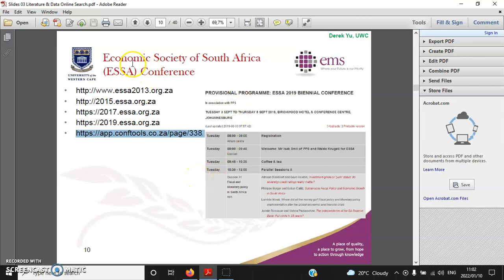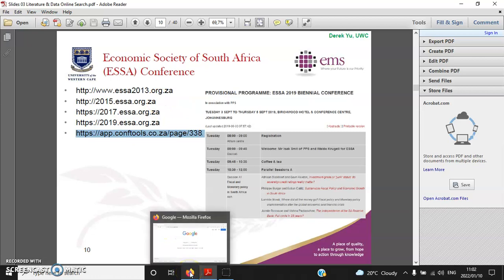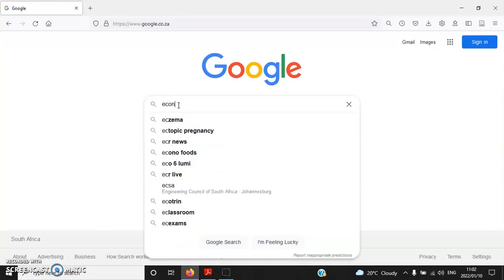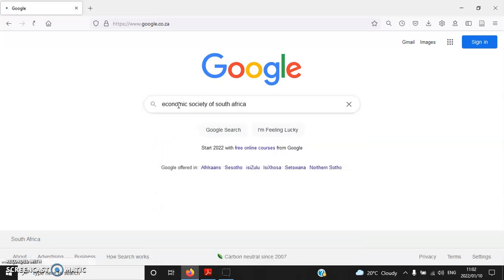By the way, as a conference, ESSA is the most prestigious local economic conference, and it takes place every two years. But maybe before we randomly look at one or two conference websites, let's first visit the official ESSA website — Economic Society of South Africa.